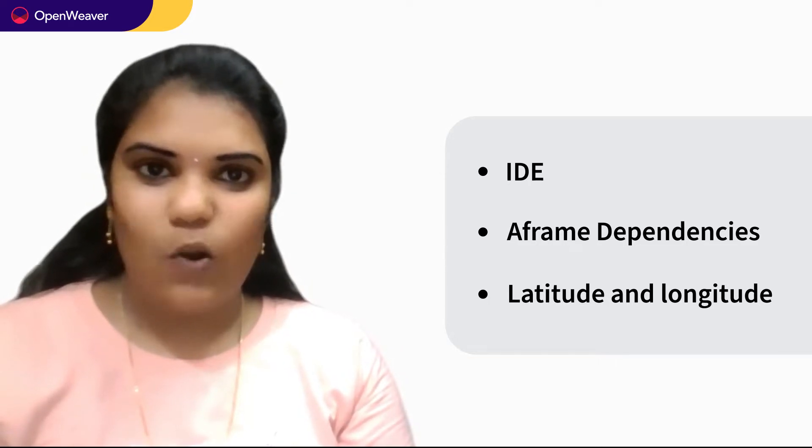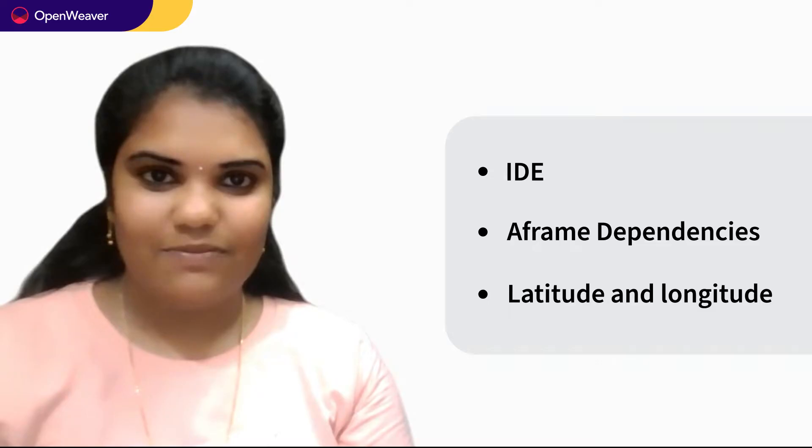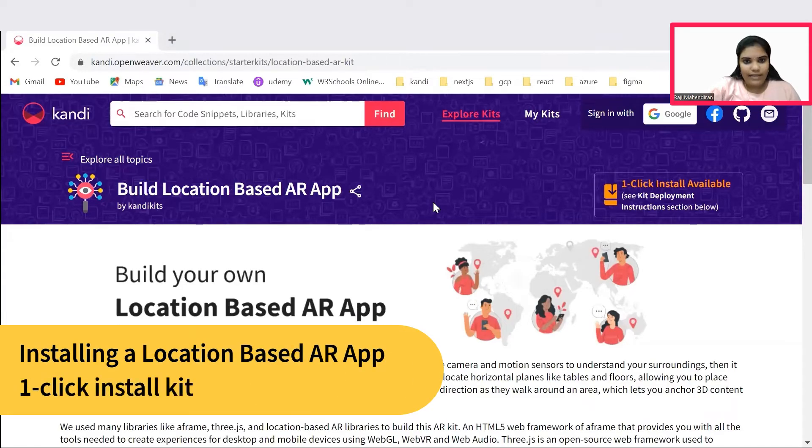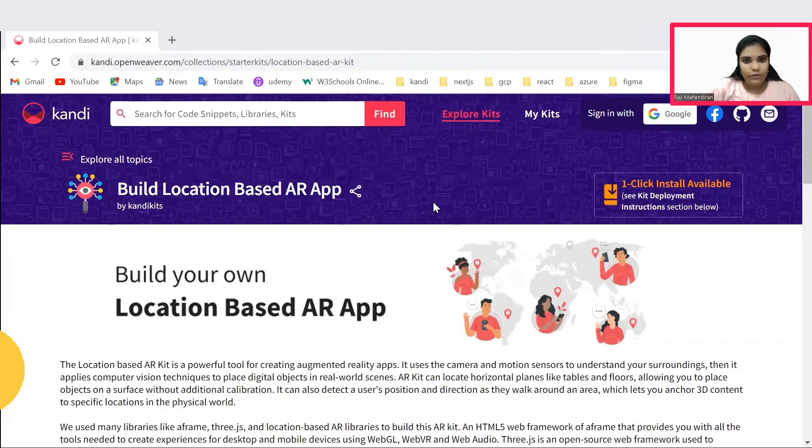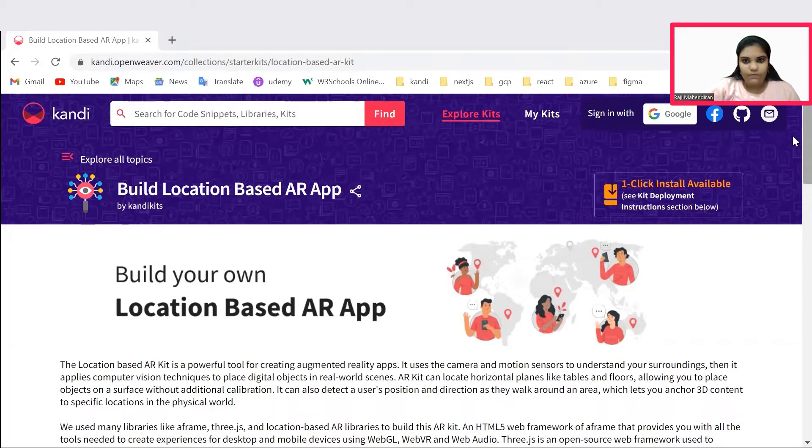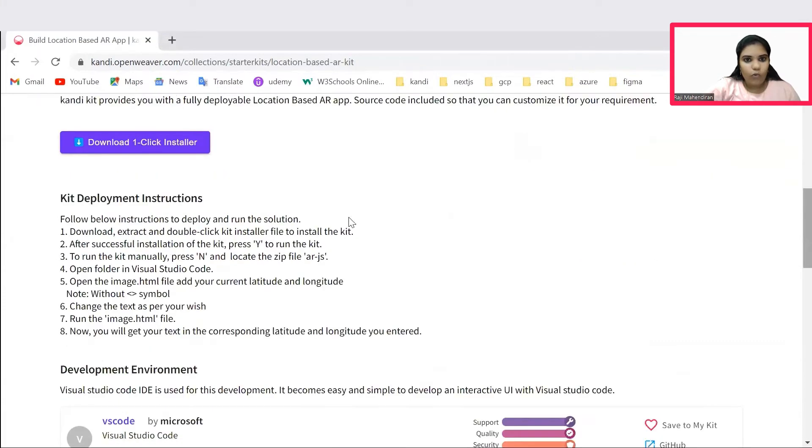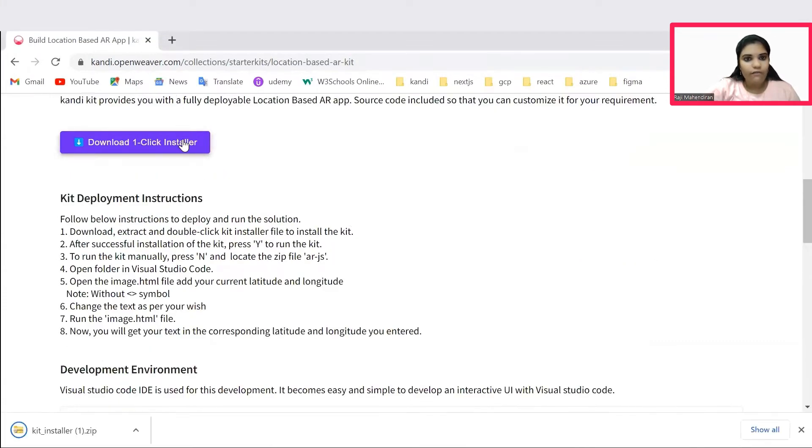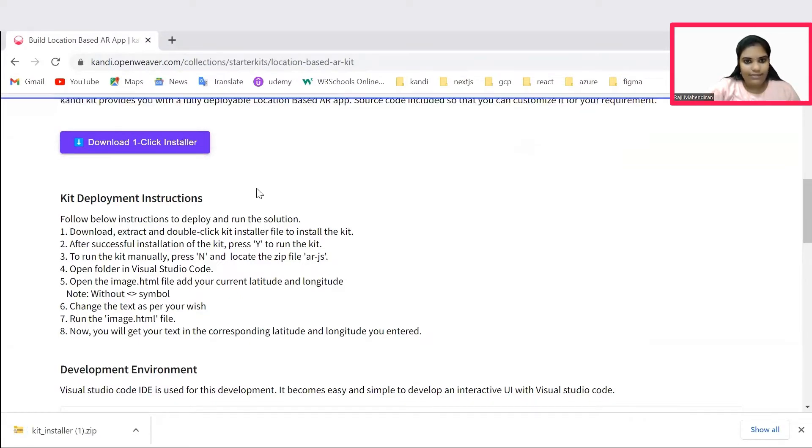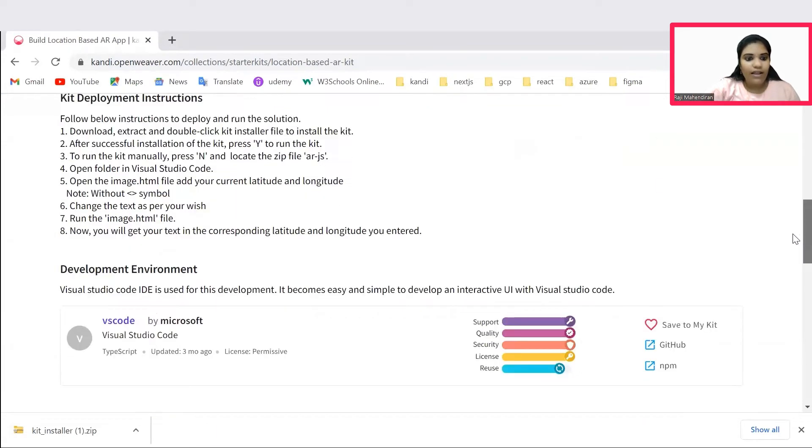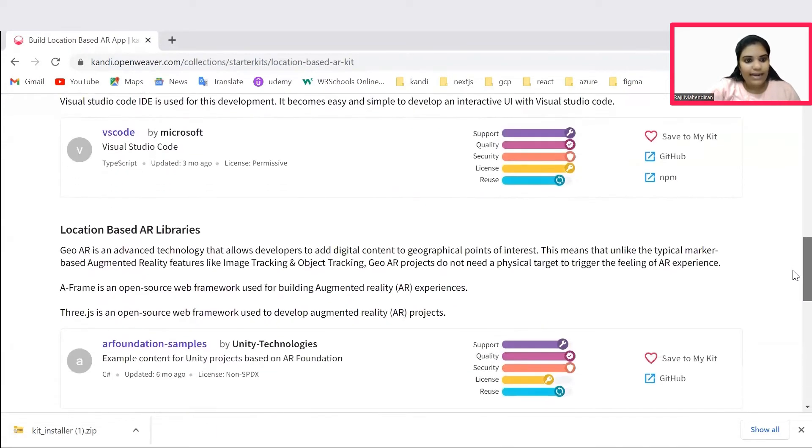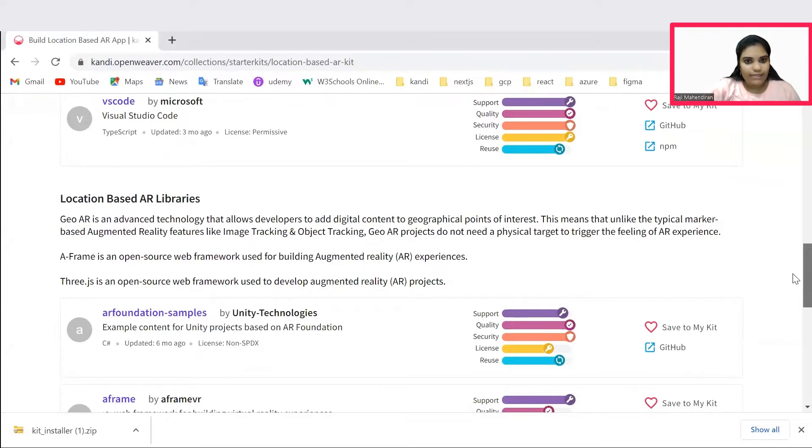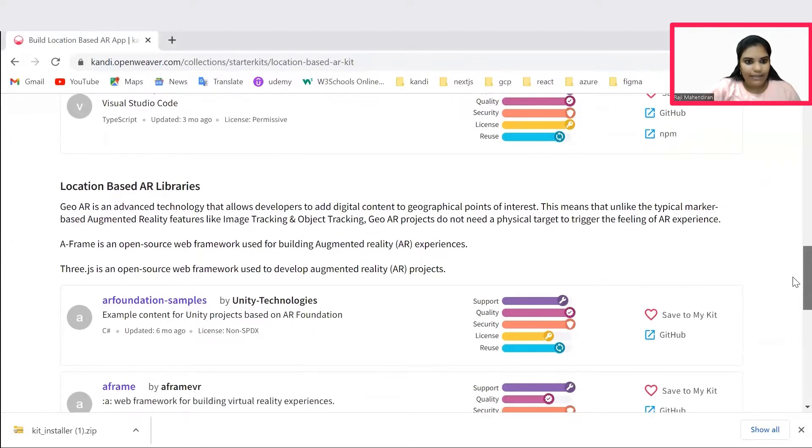Everything you need is already available in the Kandy kit. Let's get started by installing Kandy one-click kit. Check the description for the link to the installer. It will navigate you to the respective Kandy kit page, where you could see the download one-click installer. This will set up a working sandbox application with all needed prerequisites and resources. Now, you could follow the kit deployment instructions for the installation process.